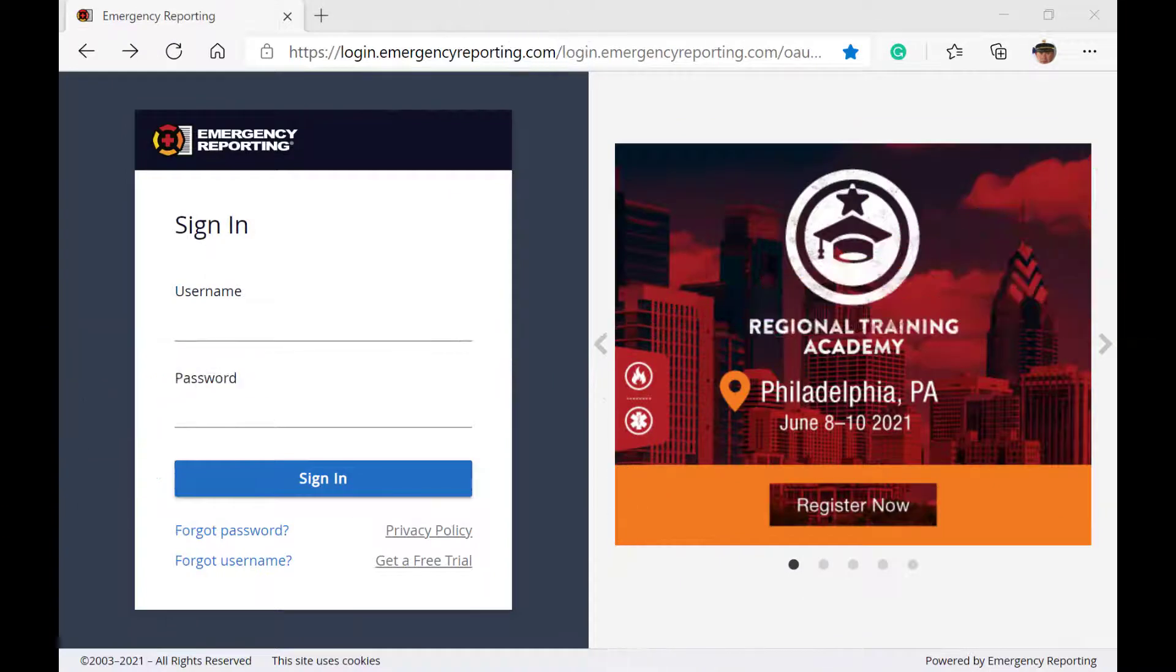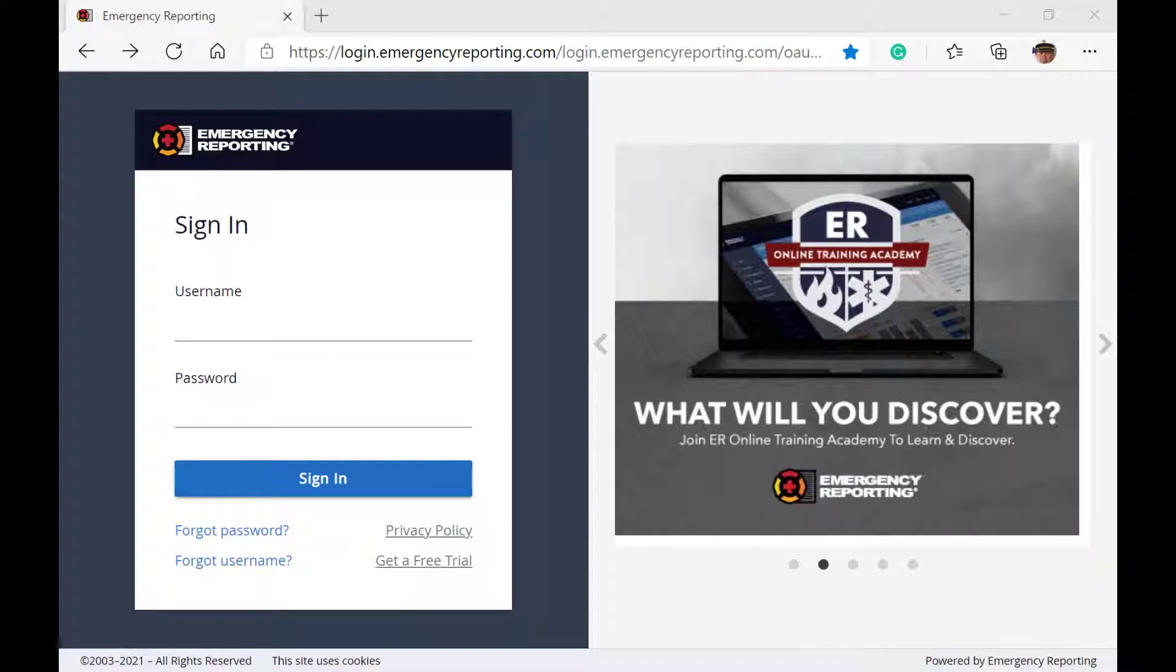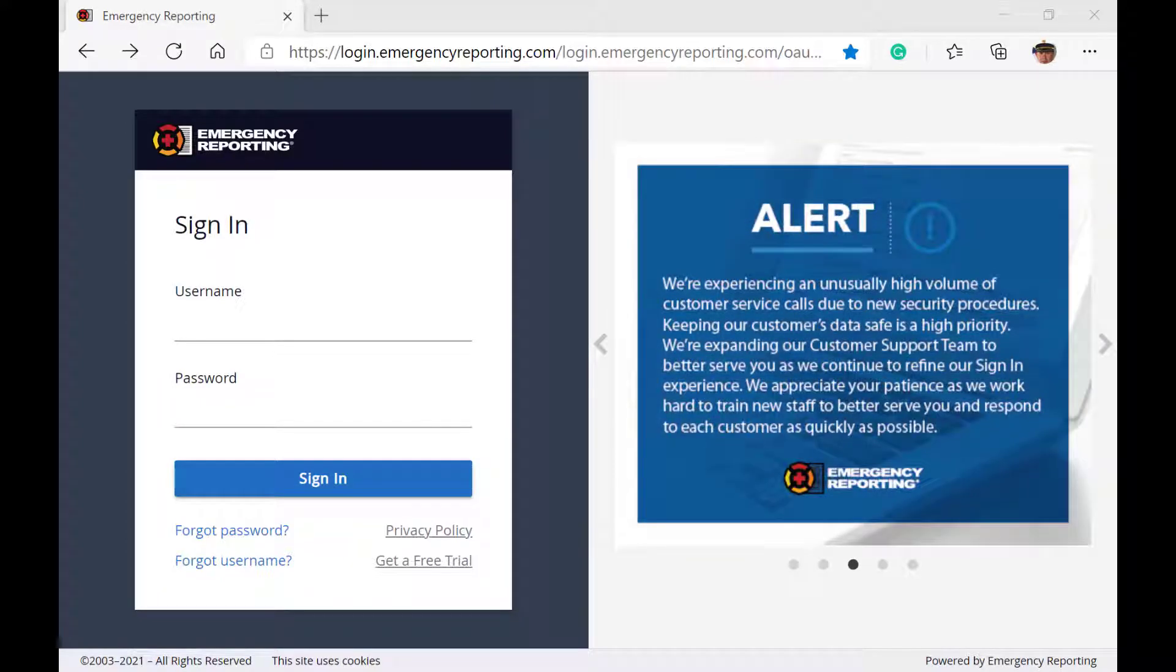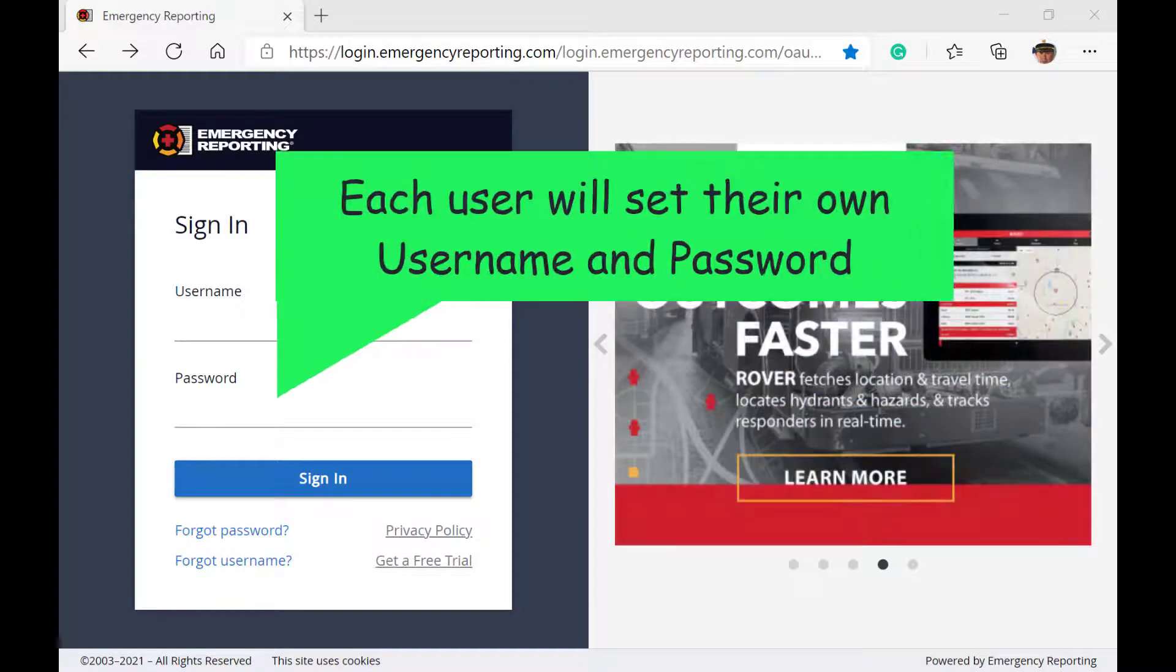Hopefully, at this point, our implementation team has activated your account, added someone from your agency into the personnel list as the primary administrator, and sent that person an email invite allowing them to set up a username and password to gain access to the account.